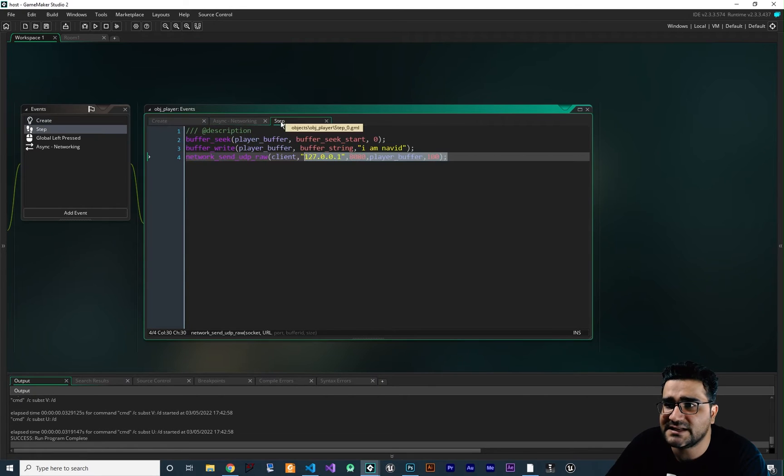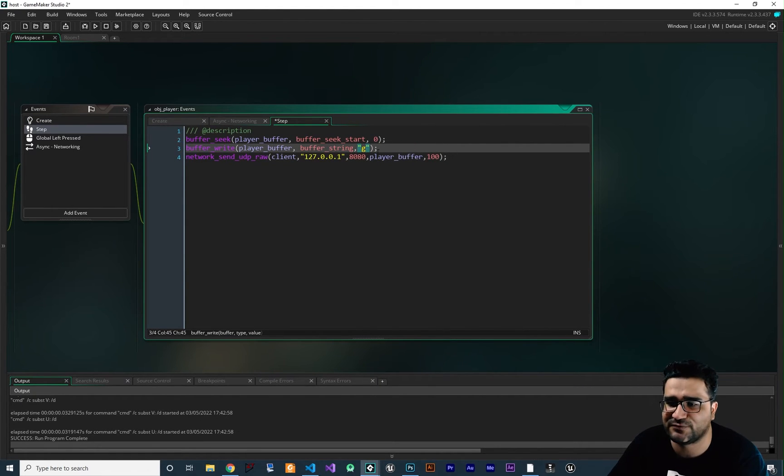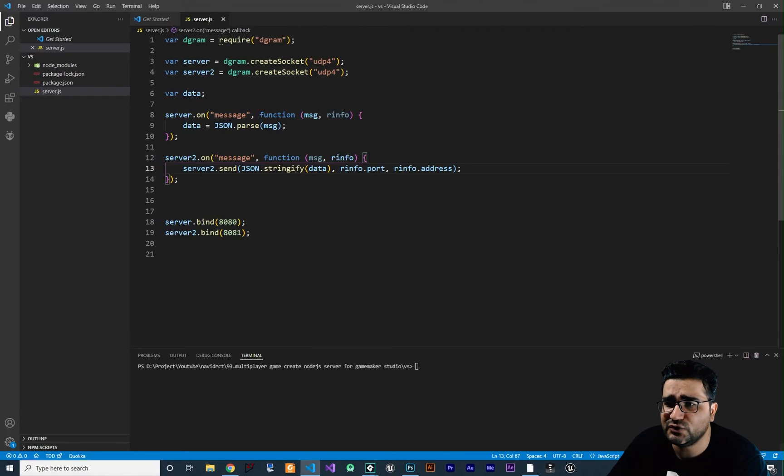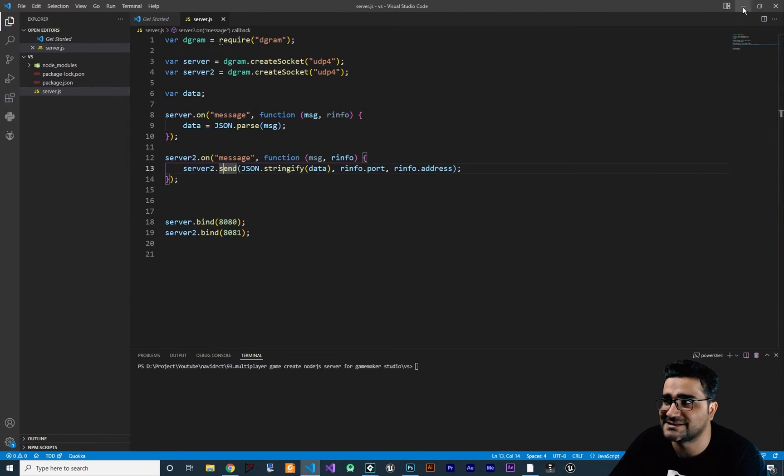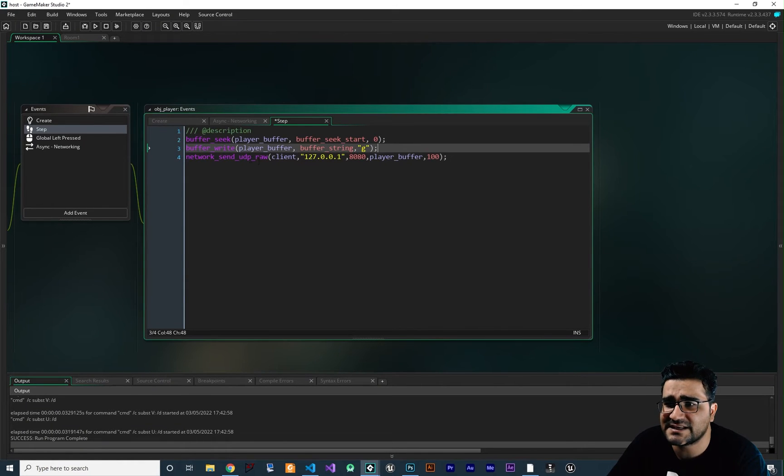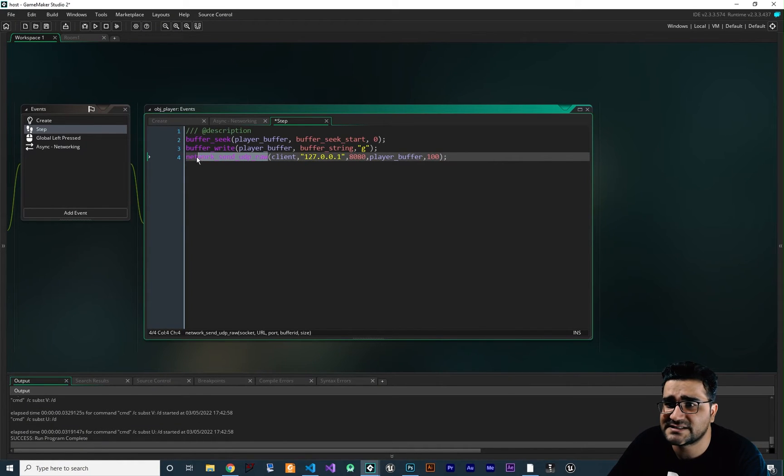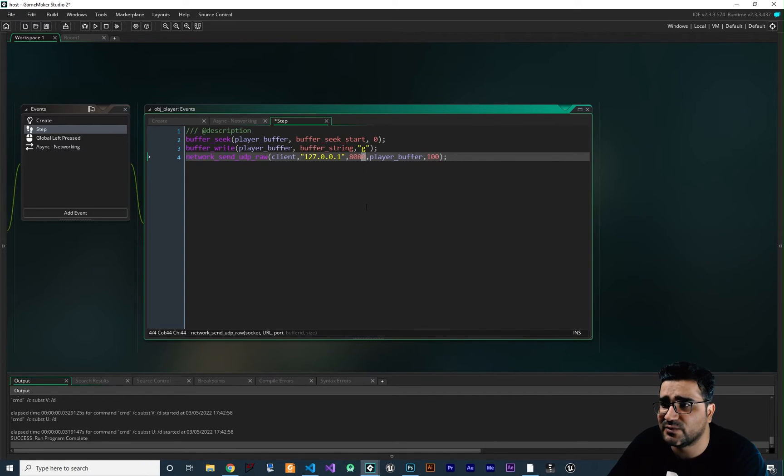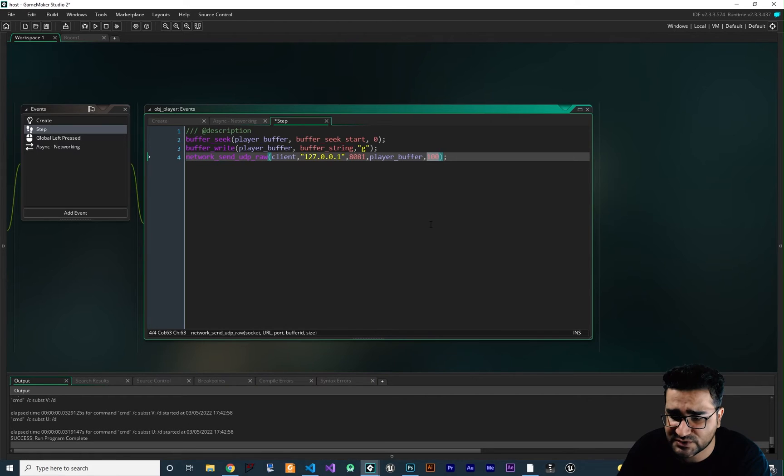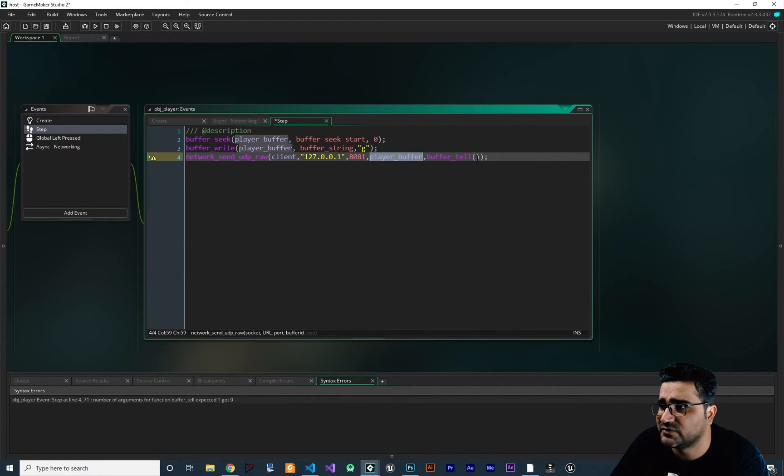And we create this buffer. And in the step event, we send something no matter what we send. For example, G for get. No matter what we do, we send to this server and it will just send back the data. It doesn't matter what you're sending. The next is to send this network_send_udp_raw to the localhost on port 8081. And you remember from last video, we should change this to buffer_tell. And I explained why I'm doing this.